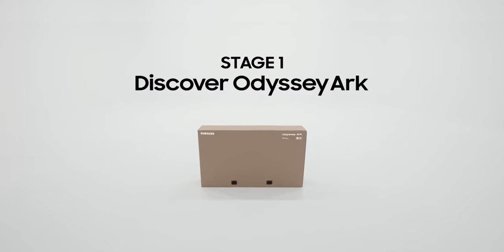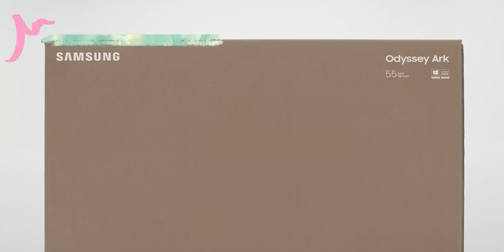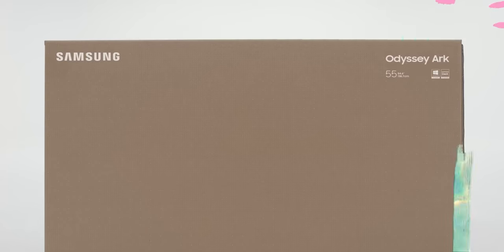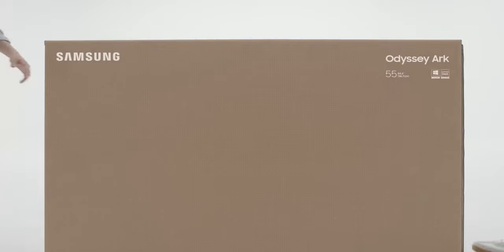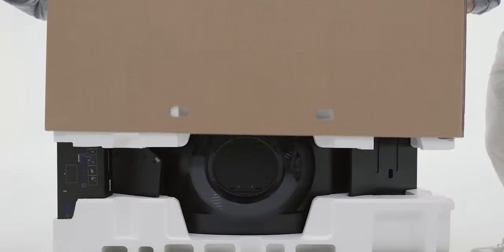Stage one: discover Odyssey Arc. When you're unboxing the Odyssey Arc, find a quest companion to help you out.